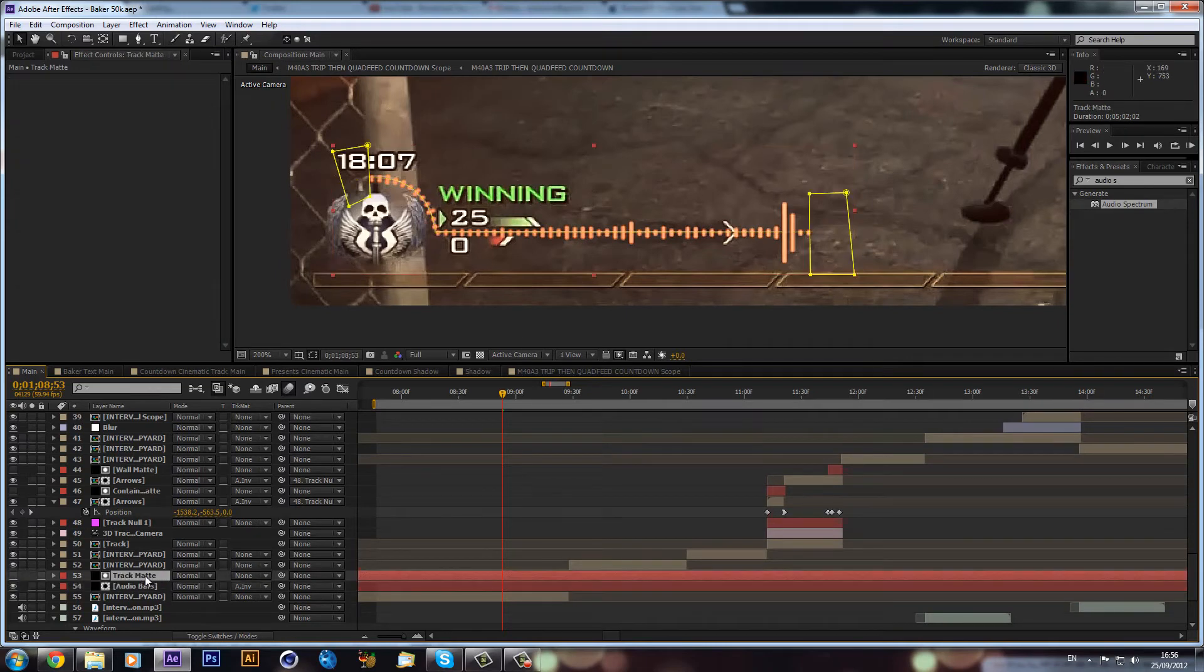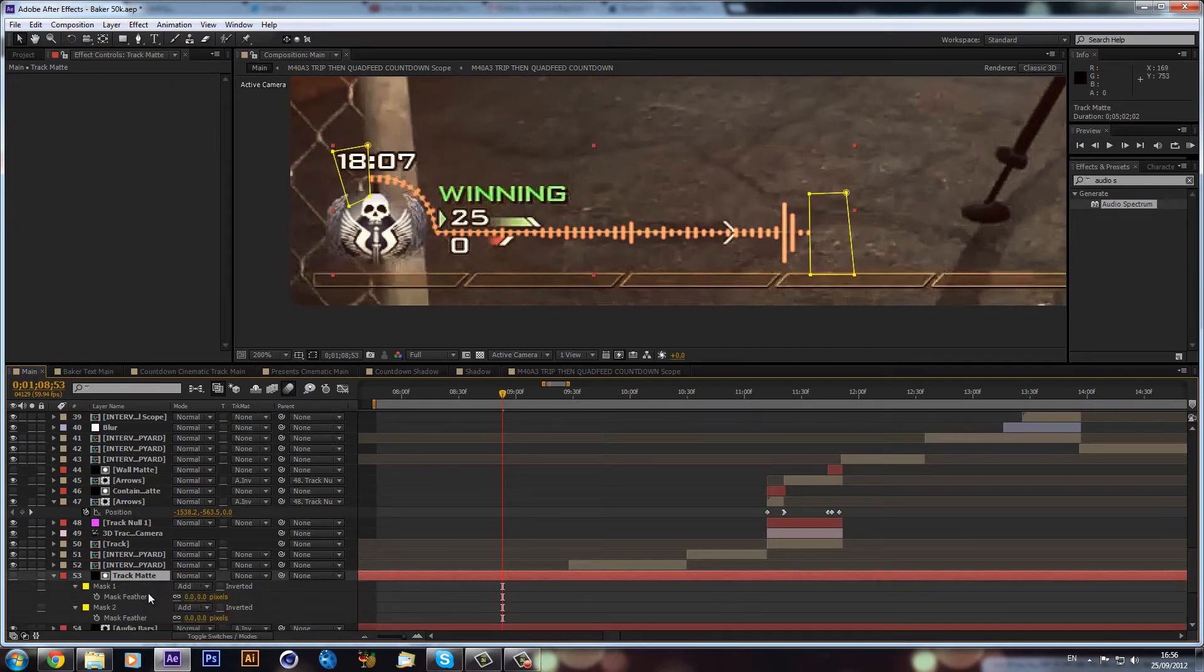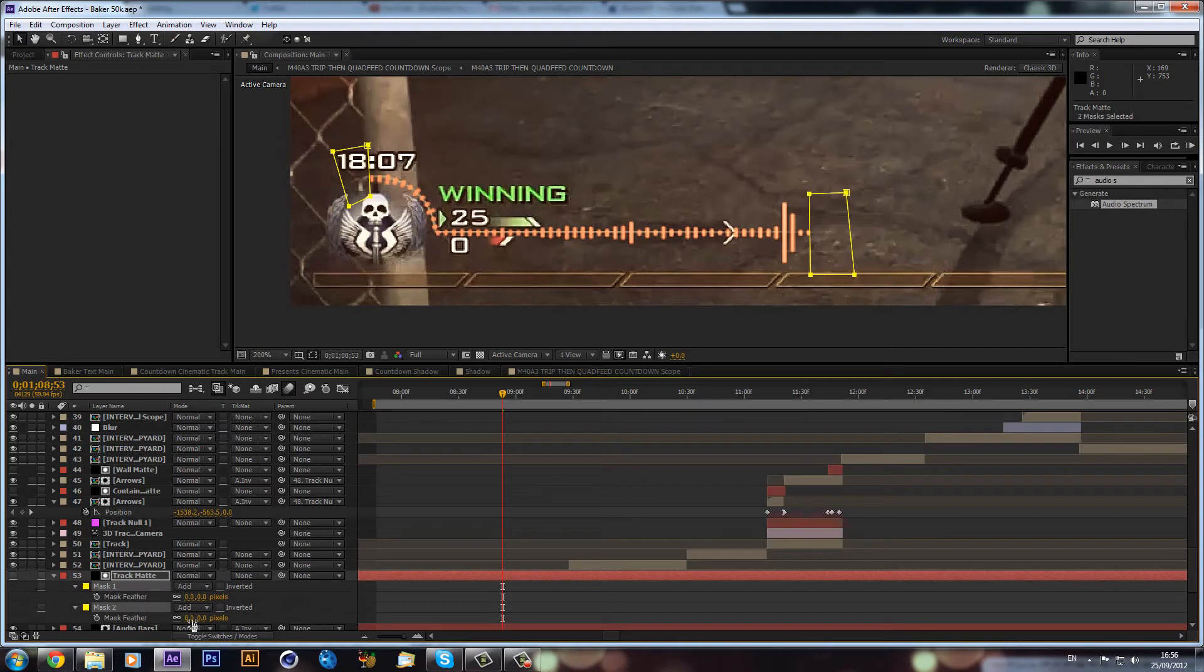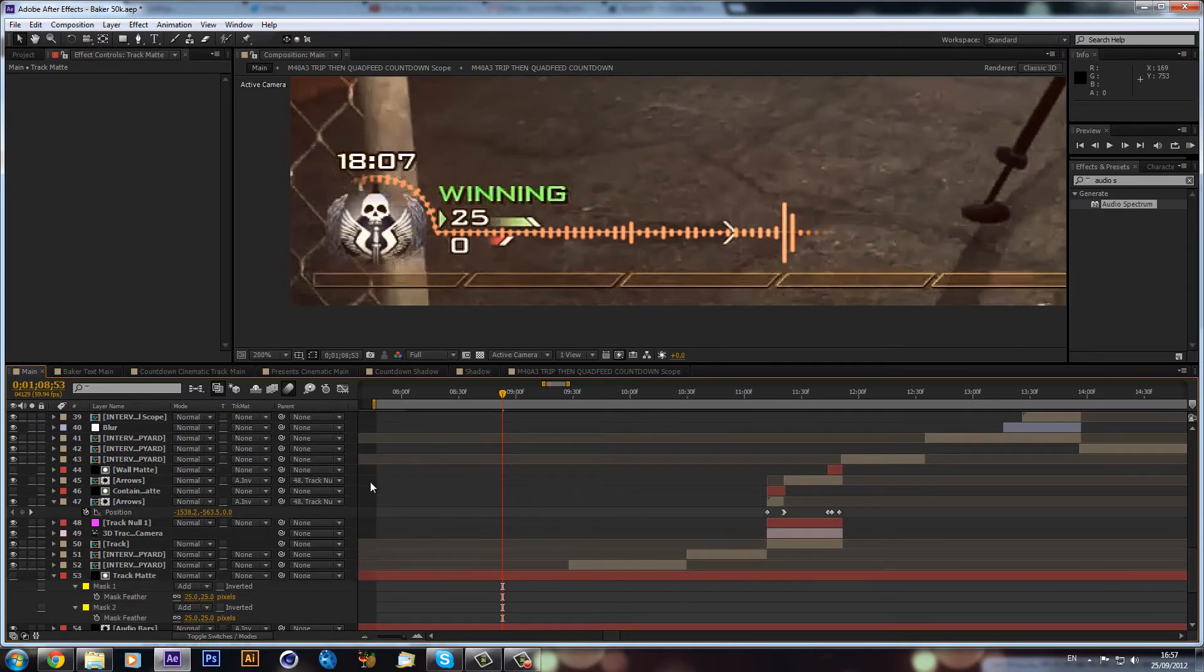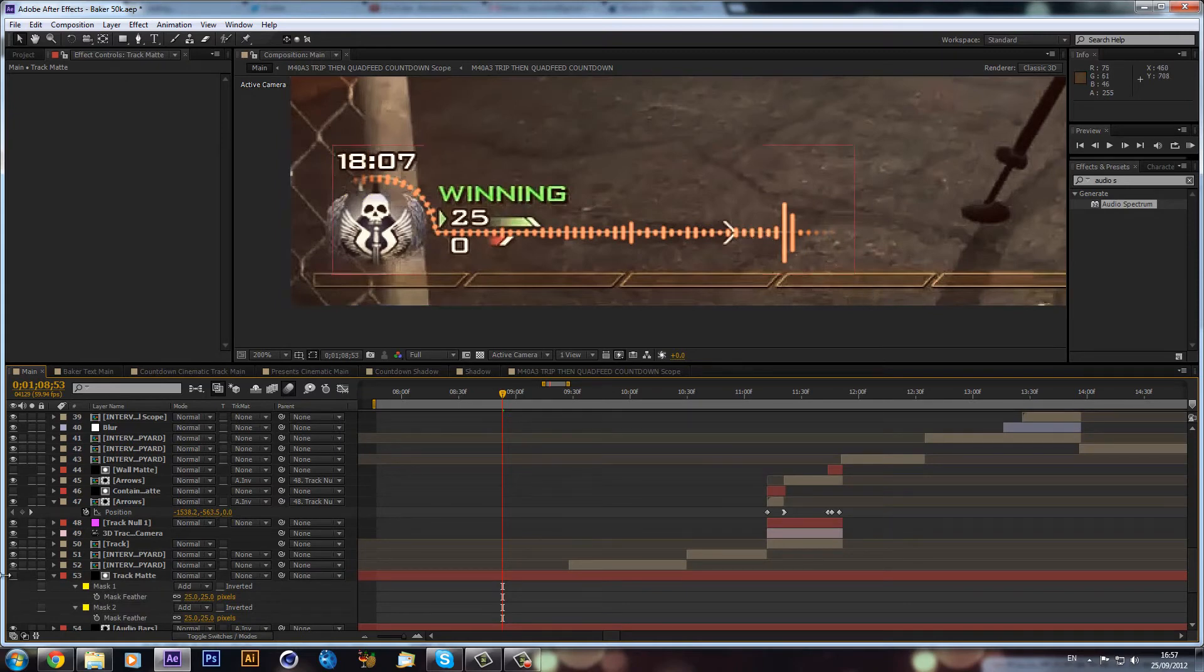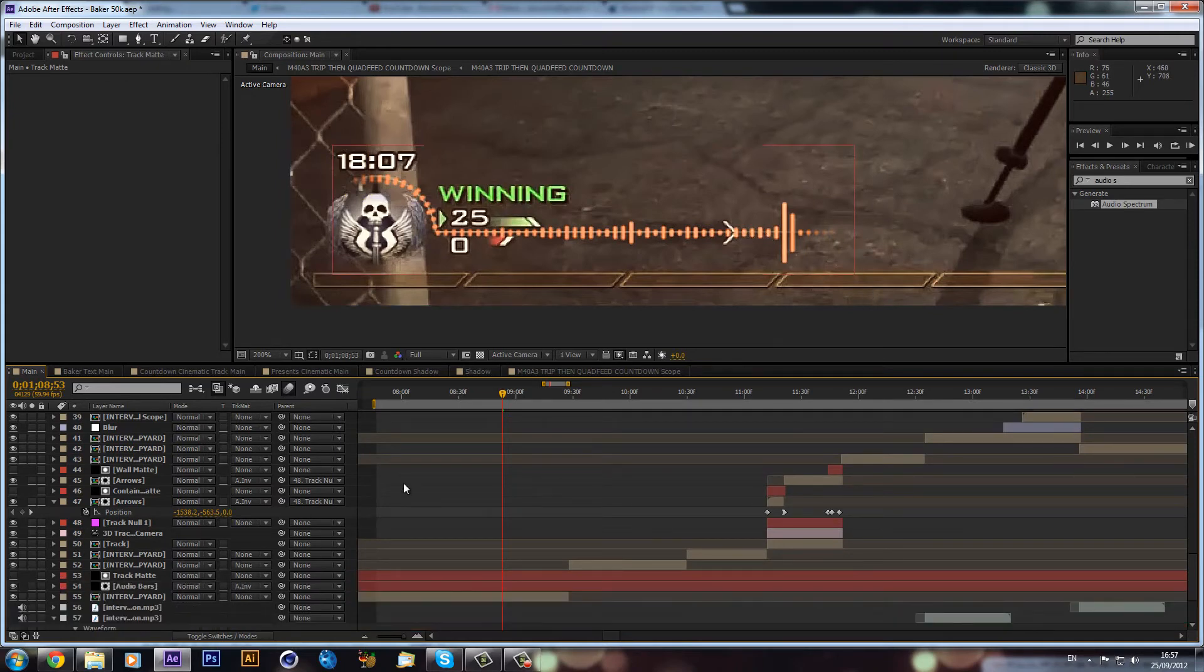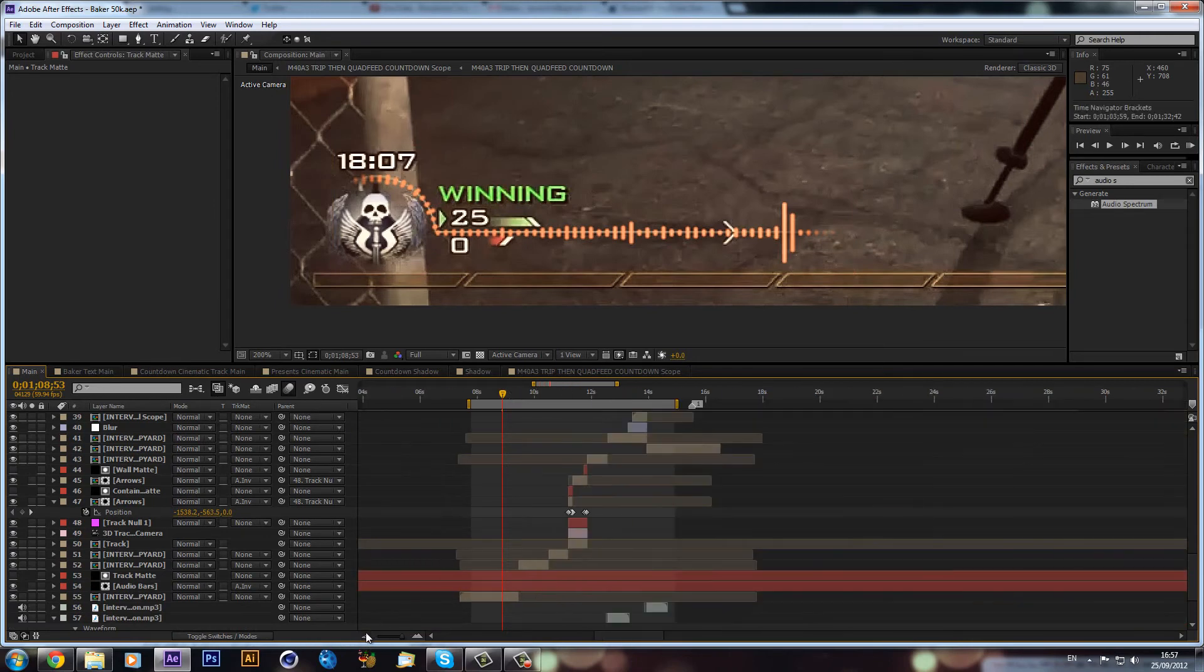If we would hit F4 on our track mat and select both of these, what we can do is just slowly pop the feather to maybe about 10. As you can see, it feathers it slightly. I think probably 25 was about right. As you can see, it just fades out a bit more gradually and it just looks like an overall cleaner effect in my opinion. That is basically it.